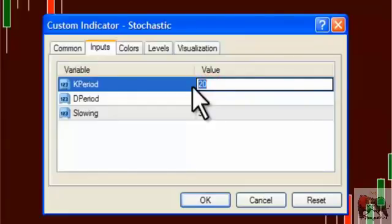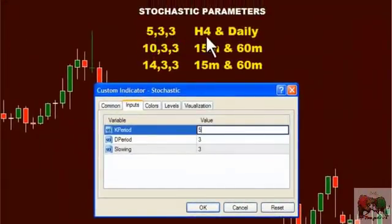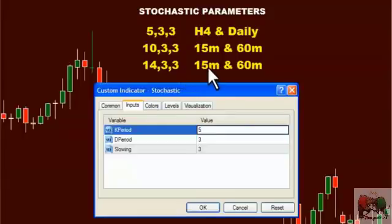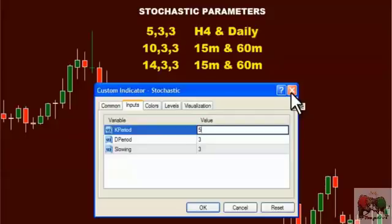A 5-3-3 setting can be used on higher interval time frames, such as a 4-hour chart or a daily chart. A higher setting, such as a 10-3-3, or even a 14-3-3, can also be used on these same time frames, but also on smaller time frames, such as a 15-minute chart or an hourly chart. Choosing which setting to use depends on the strategy one employs when trading with a stochastic, and the type of trader they are.